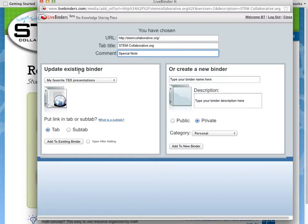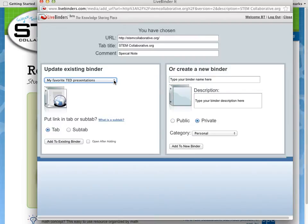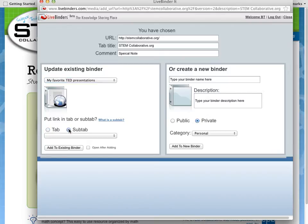You can add this to an existing binder. The binder you've been working on most recently is the one that's shown, but all of your binders are here in this drop-down. It will automatically create a new tab, but you can also put it into a sub-tab of an existing binder if you want.